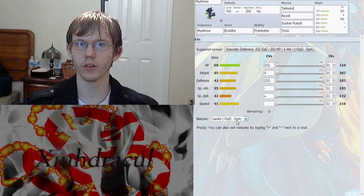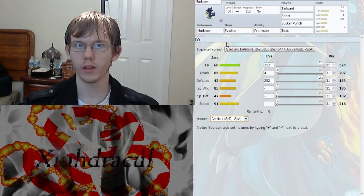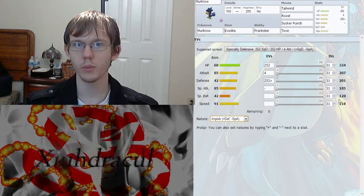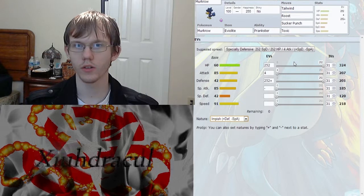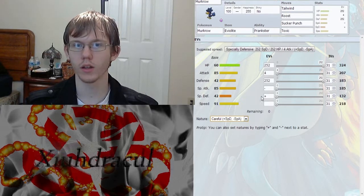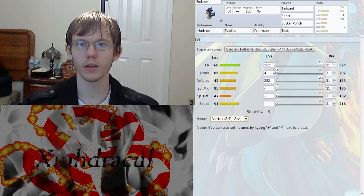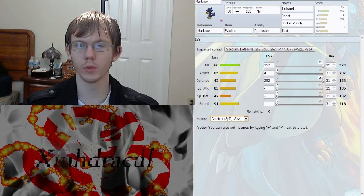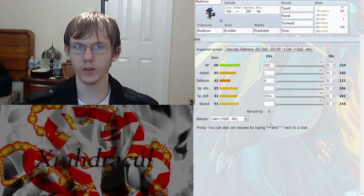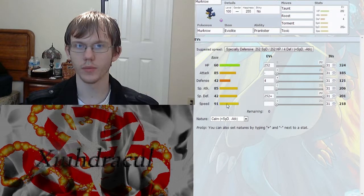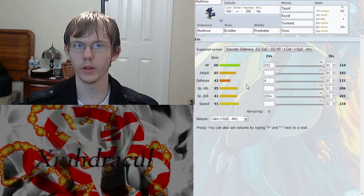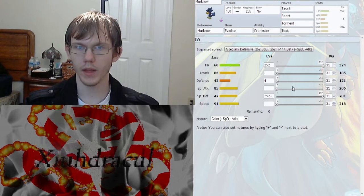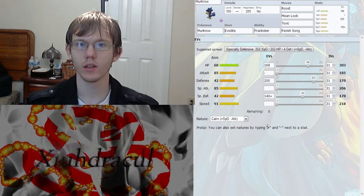And instead of the careful nature, you could go with the impish nature for that extra defense, or you could stay with the careful and keep the special defense high, give that special defense a little bit of extra boost. Or go with the calm with max special defense, max HP.